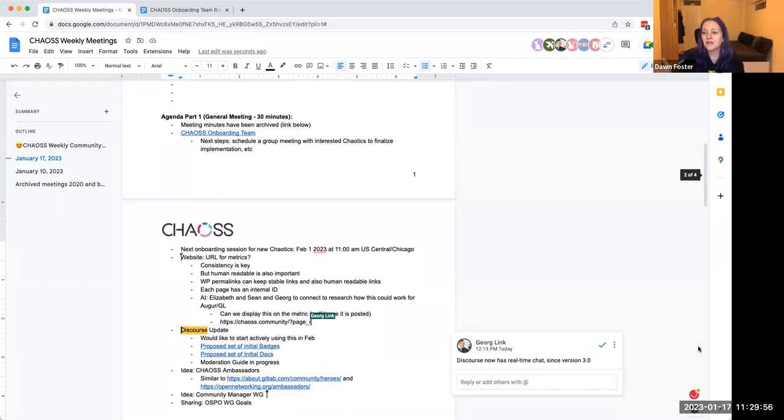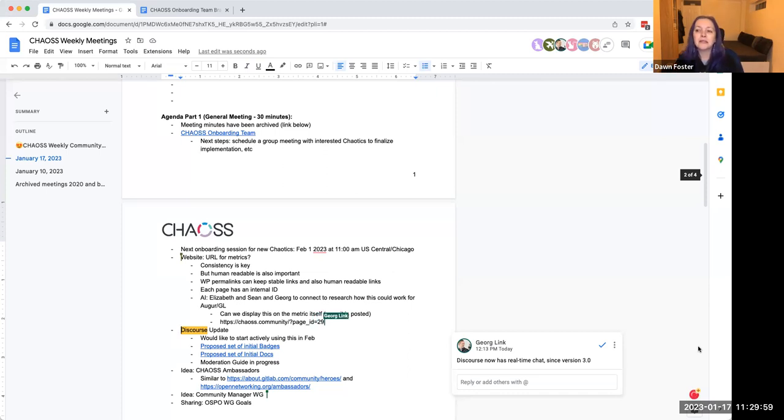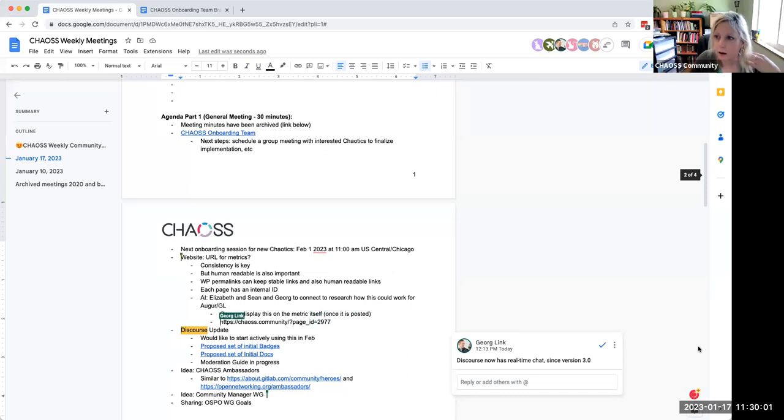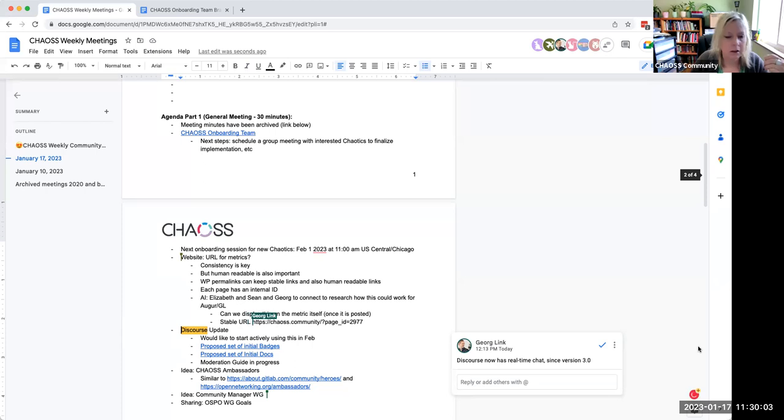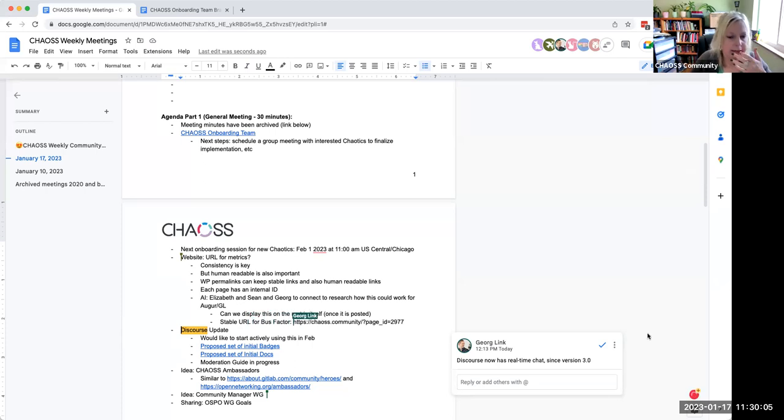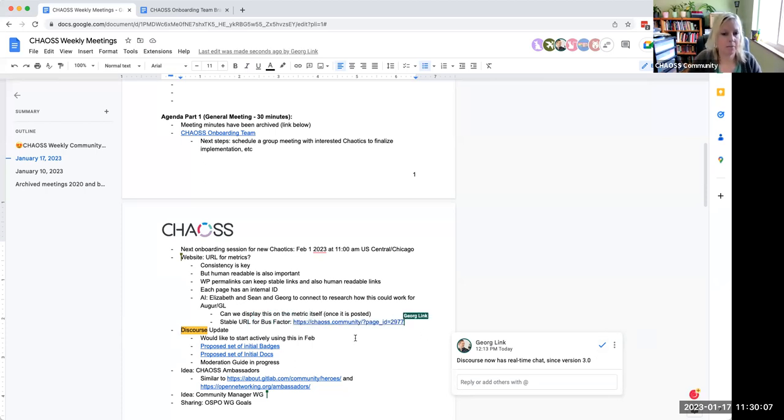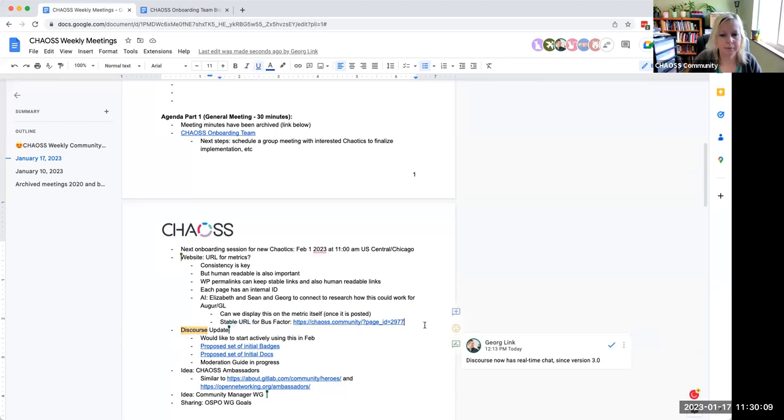So Don, your idea was then to actually post that link that Georg just put in the chat to put that in the metric itself as like, here's the permanent link to this metric. Yeah, and that way anybody, not just our software, but people who are writing blog posts or doing other things can link to a better link. Perfect. Thanks everybody.